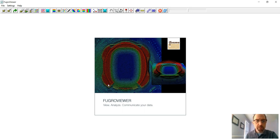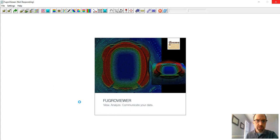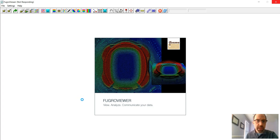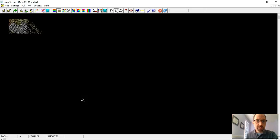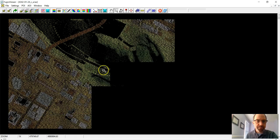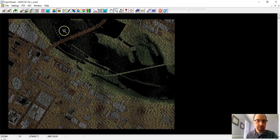It'll take a second to open those up, but what you'll see is these are point cloud files that we'll load here. We'll give it just a second. This is a section of the downtown Minneapolis around the Mississippi River, and you'll see the rivers right here.